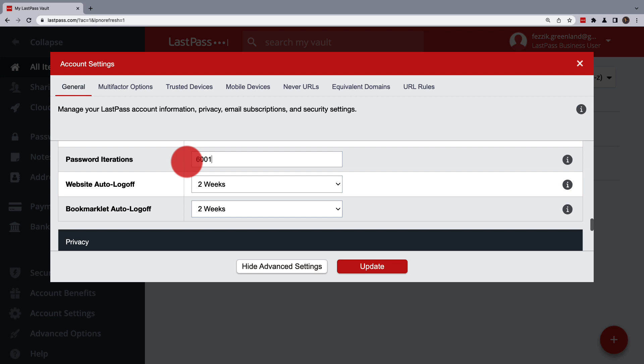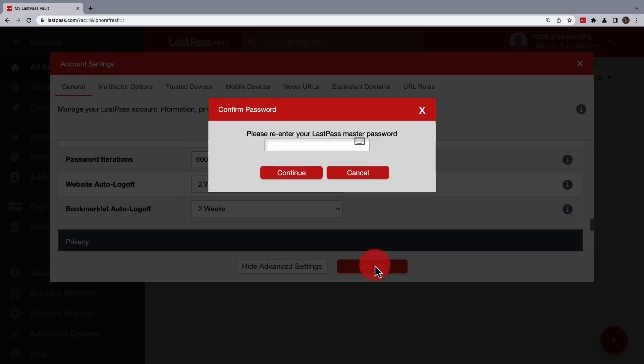When entering a new number, don't use commas, periods, spaces, or any punctuation. Once you've made your changes, you'll need to update your settings and then confirm it with your LastPass master password.